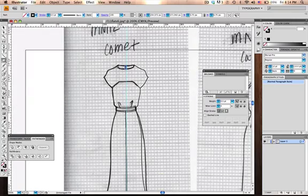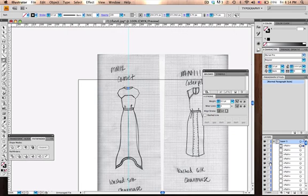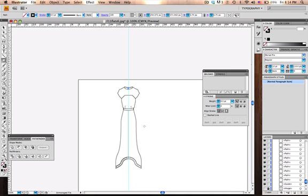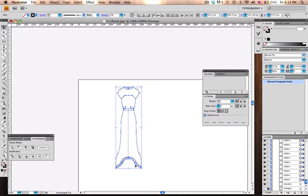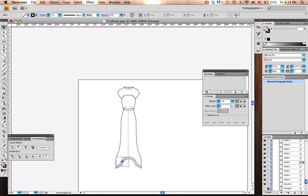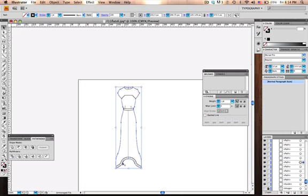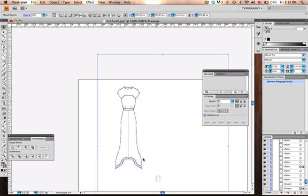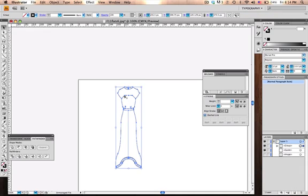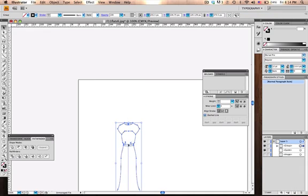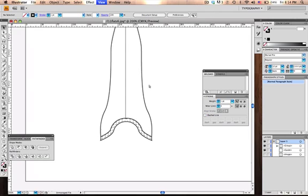All right so now we can toggle off our sketch and see our finished product.